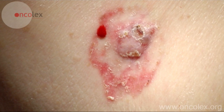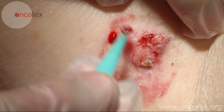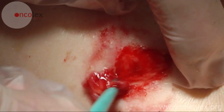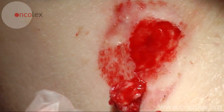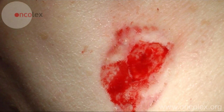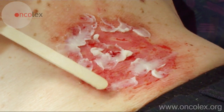The lesion appears as a raised polyp-like skin abnormality. By scraping, the tumor characteristically comes off in one piece. The cream is then applied to the lesion and it is covered.